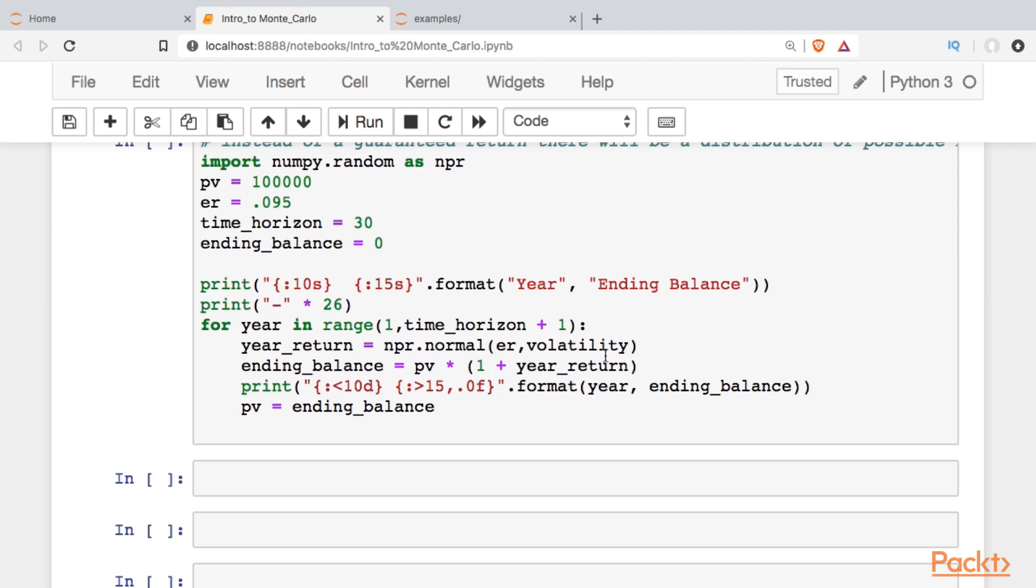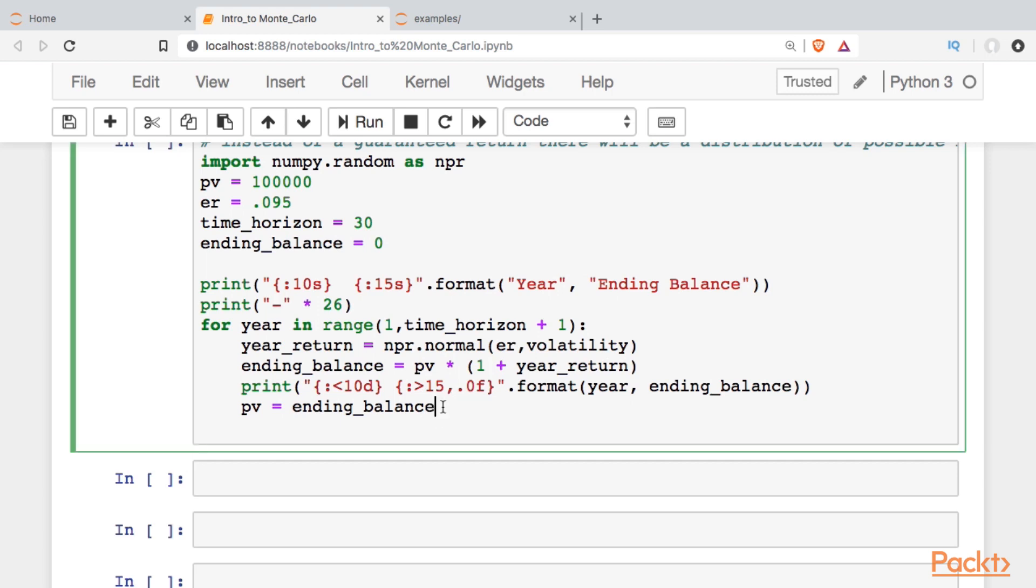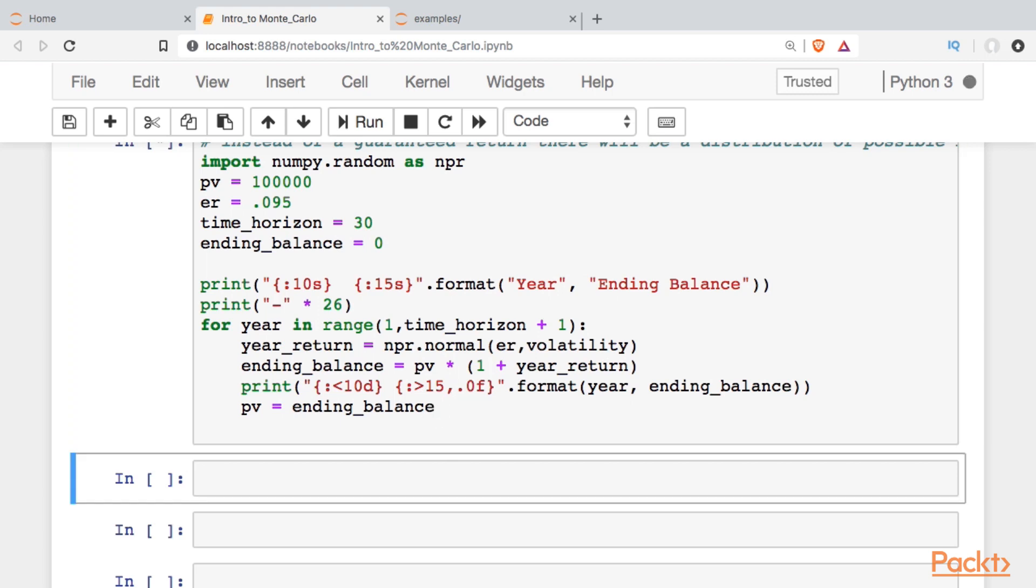You can argue whether or not the market returns follow a normal distribution. There's quite a bit of research out there that suggests maybe they don't, maybe the tails are a bit fatter. But this is still a good approximation of what we can expect to see. Everything else is the same. When I run this cell, we'll see what happens to our ending balance.